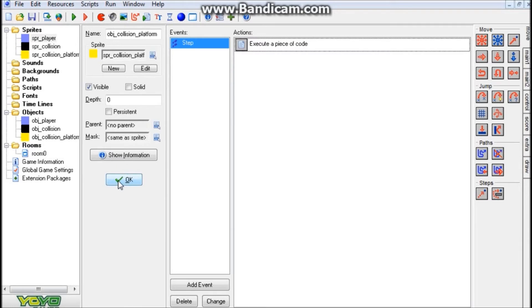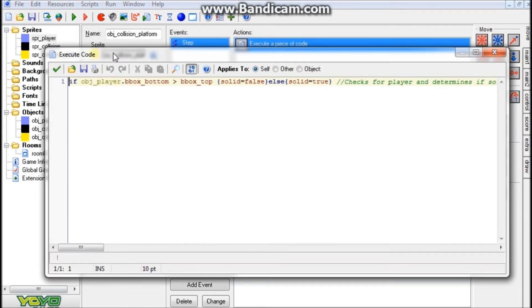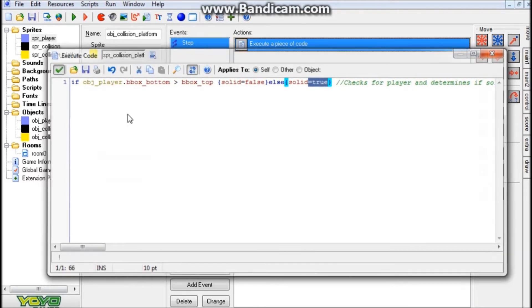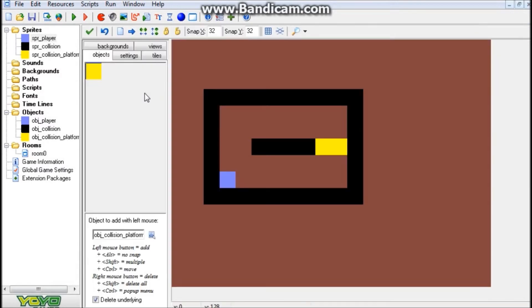Well, I guess more on top of the jump through platform, and if it is, then solid is going to equal true, and if it's not, solid is going to equal false. Alright, so that is that. Now, actually, you know what, I think it's actually checking for below, I don't know, I always get confused on that, but anyway, it's checking whether it's below or on top, and then determining whether it's going to be solid or not.